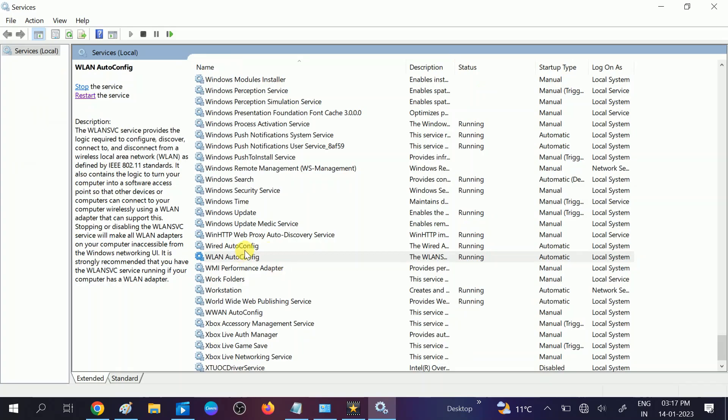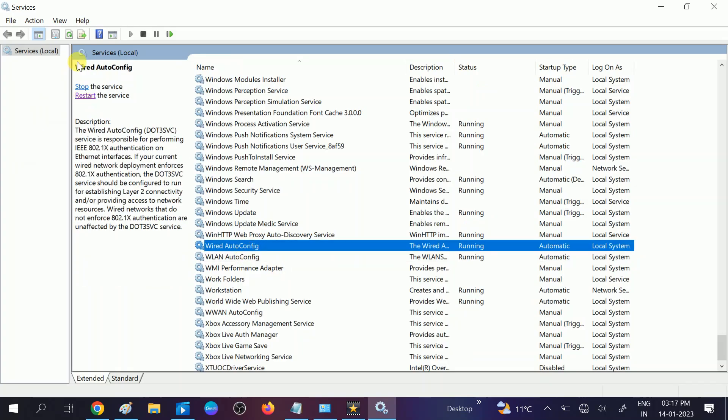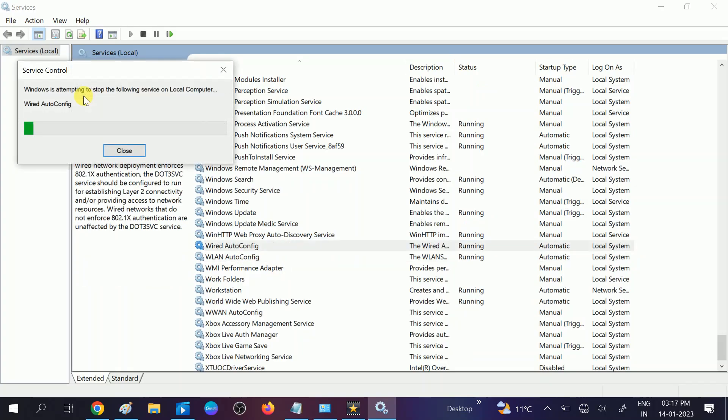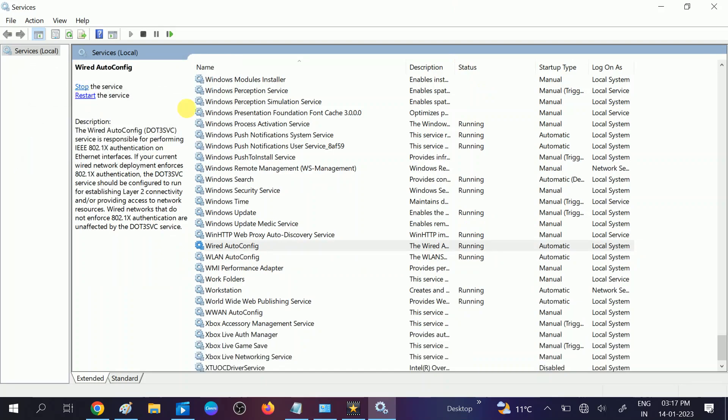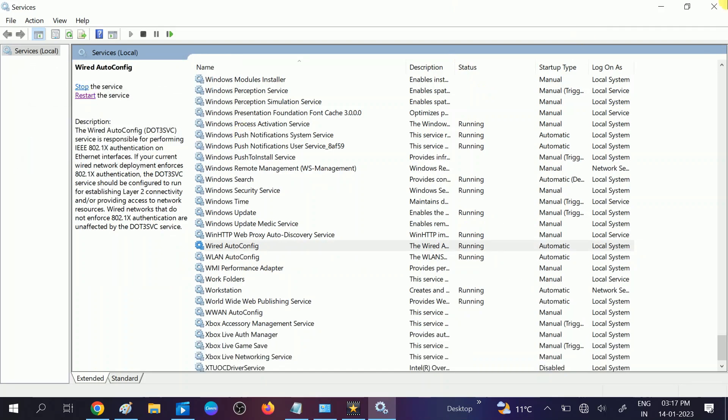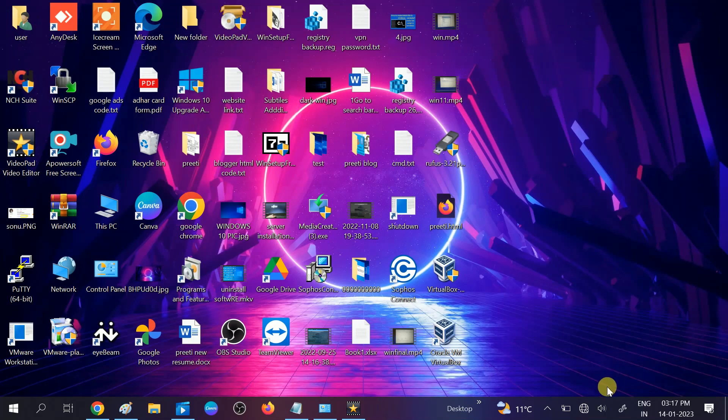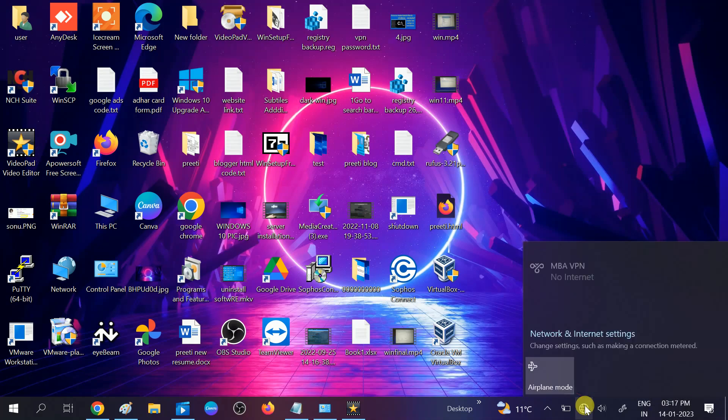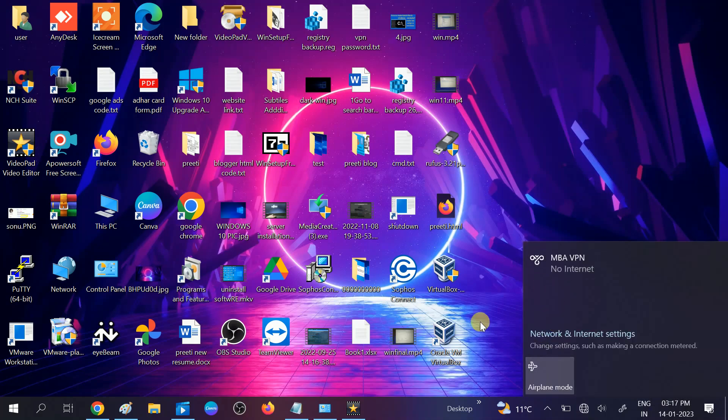Wire config also restart the service. You can see here the option. Exit out from here and check if you are getting the option of Wi-Fi or not. You can see I am still not getting it, so we can move to the second method.